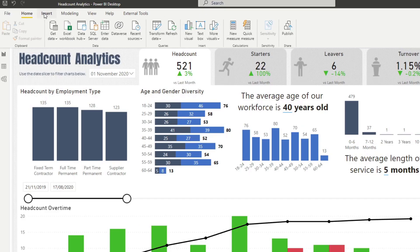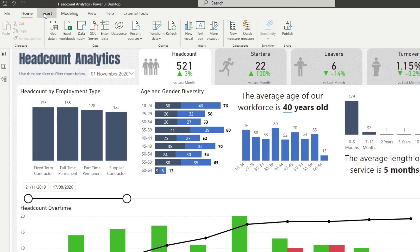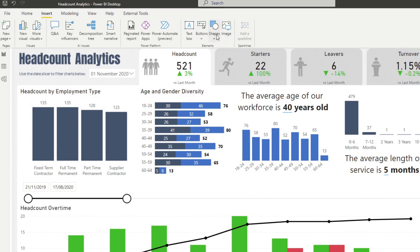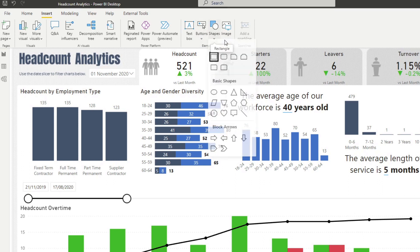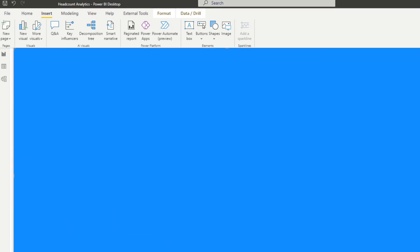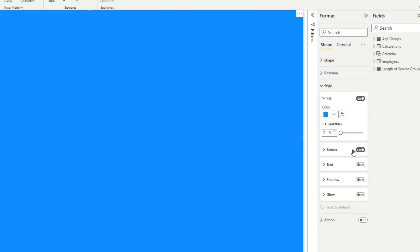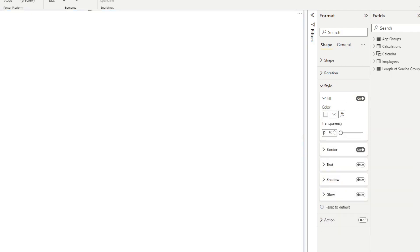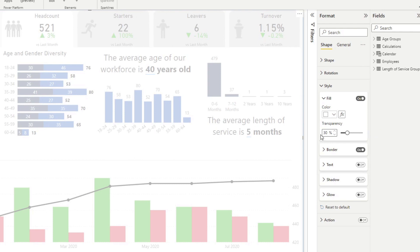Let's start by creating the elements we want for this overlay. First, we want to create a semi-transparent layer to put on top of our page, which we can accomplish by creating a rectangle shape that covers the whole page. Under style, we'll change the color to white with a transparency of about 30%, creating a white layer on top of the page. We'll also remove the border.